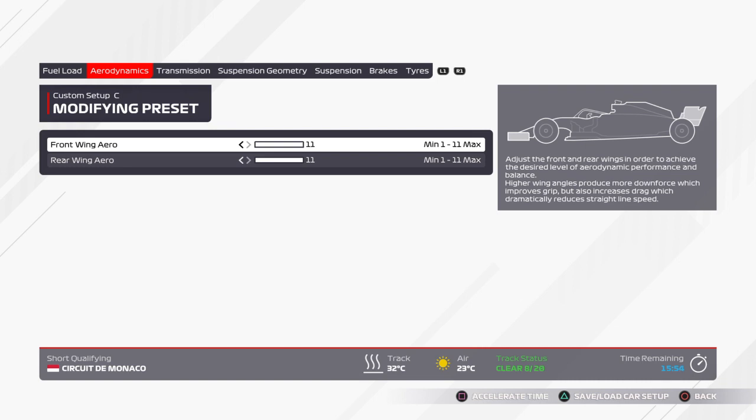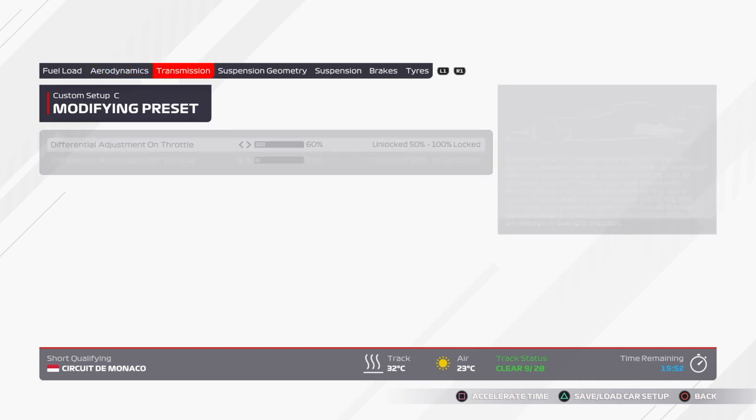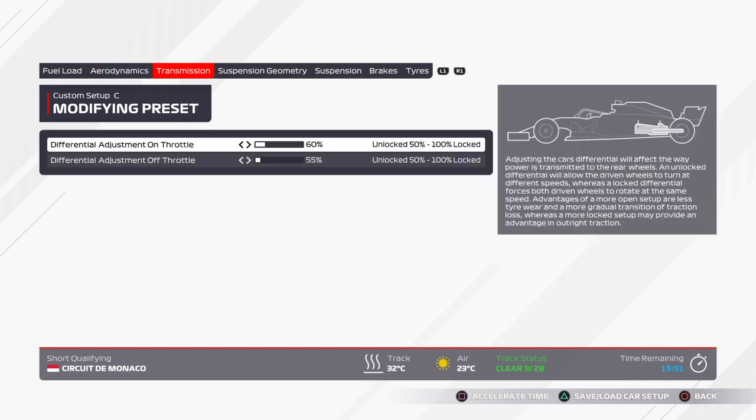Transmission: 60% on throttle, 55% off throttle.